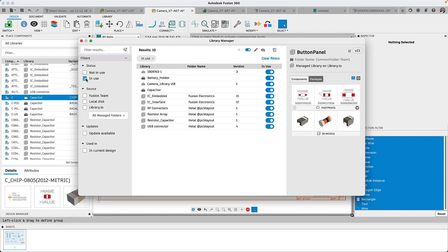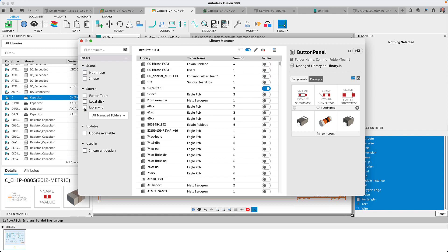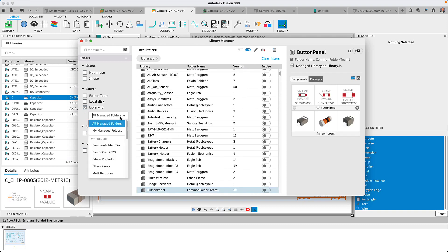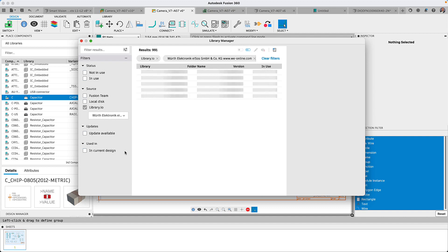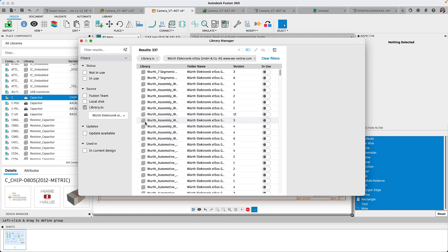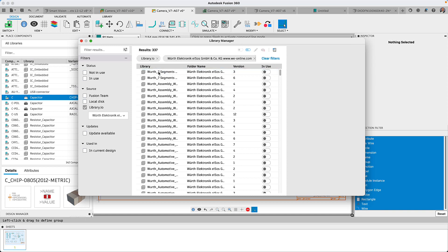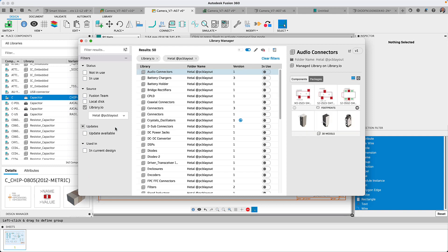Since I mentioned the Library Manager, let me tell you more about it. Many of you have shared that the existing Library Manager made it challenging to find the correct library and knowing the library source was not obvious.